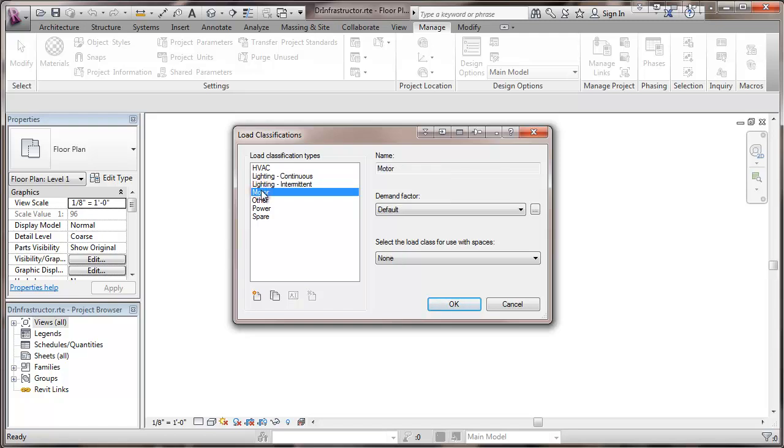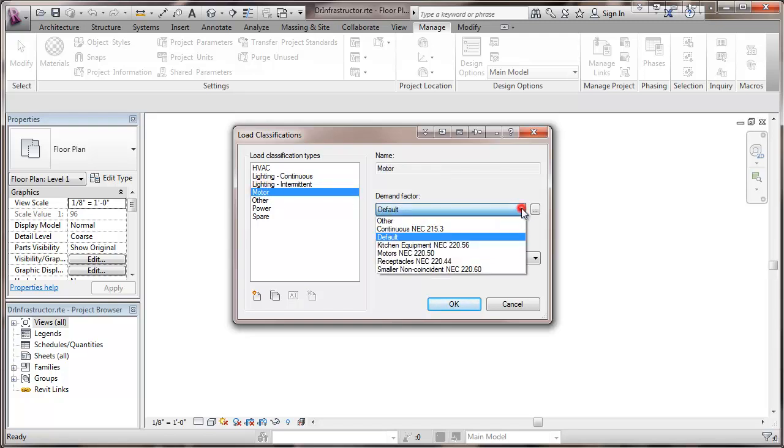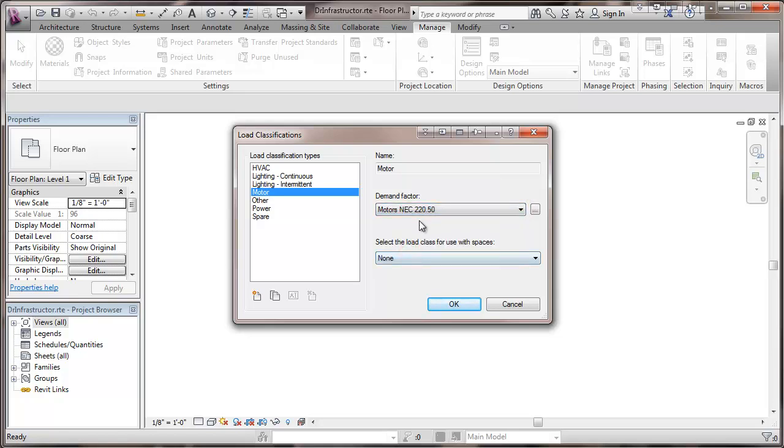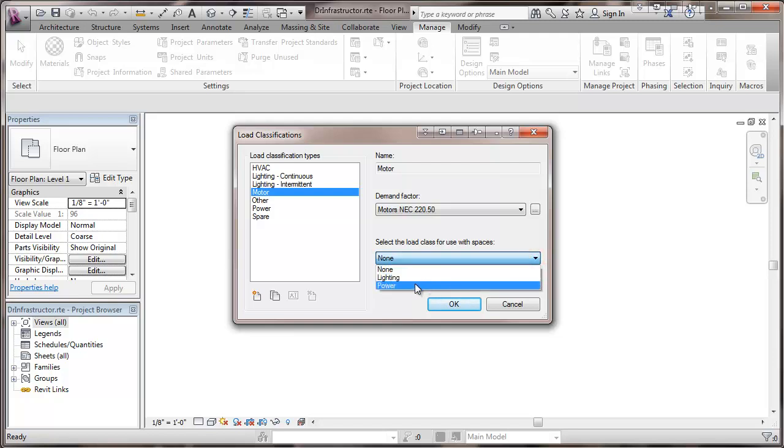For our motor loads we're going to pick up a demand factor here that we previously set up. It's basically 125 percent of full load current of the motor and feeders. It would be the largest motor at 125 percent the rest at 100 percent. I'm going to put those motors under the power category.